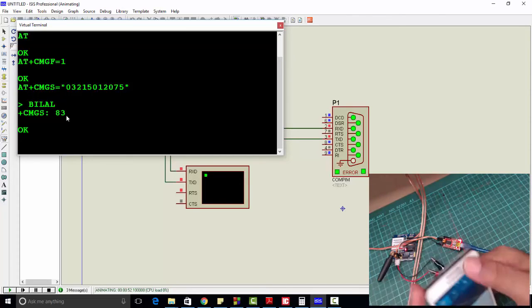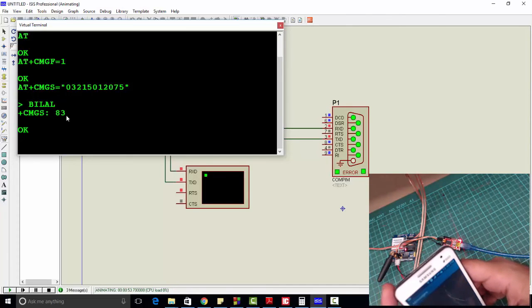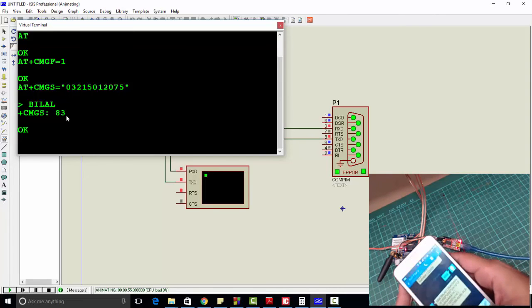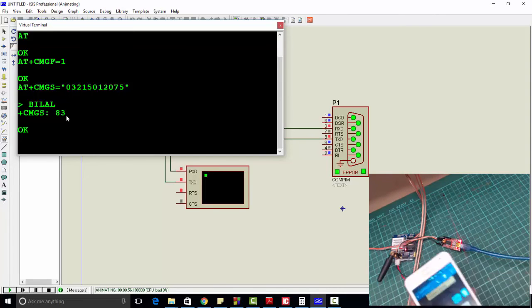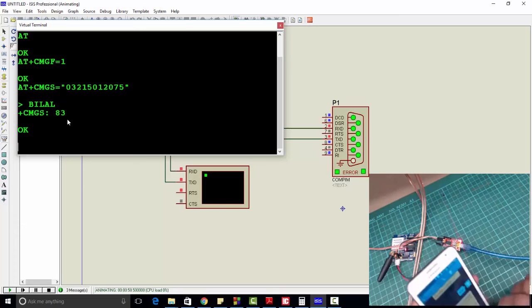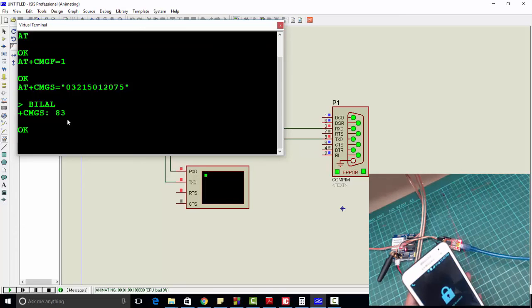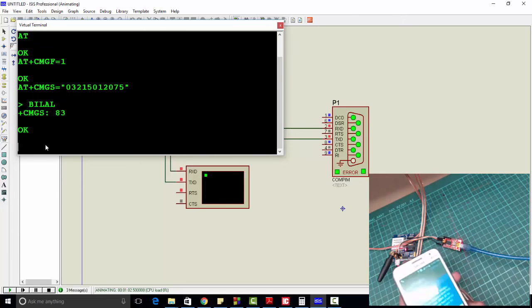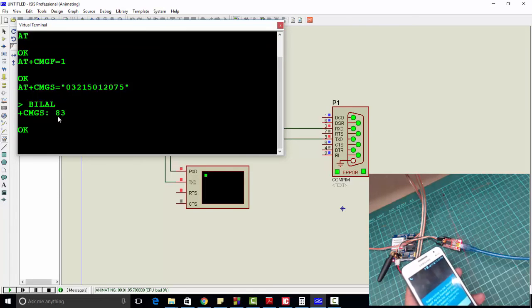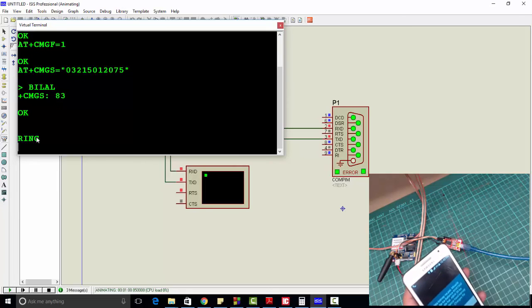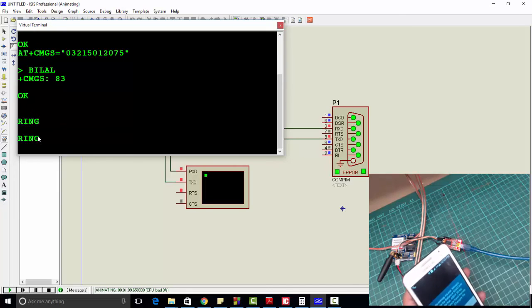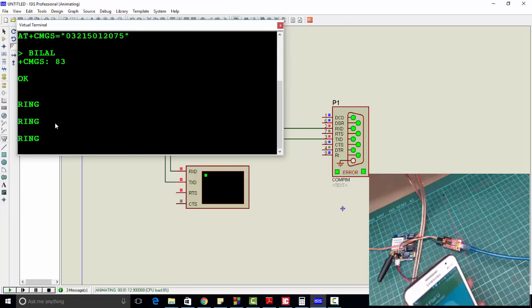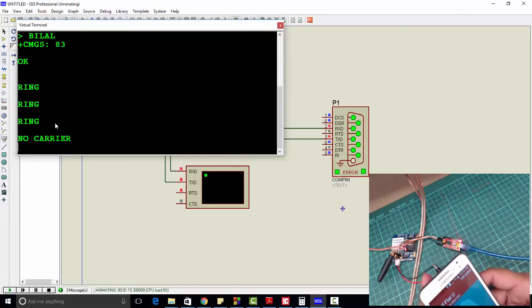This message is 'Bilal', the last message we received. Similarly, when I call this number, you can see I am calling. It will show on the virtual terminal - someone is calling. Here a 'RING' message is received. Someone is calling. If you have a headphone connected, you can receive the call through a few commands.